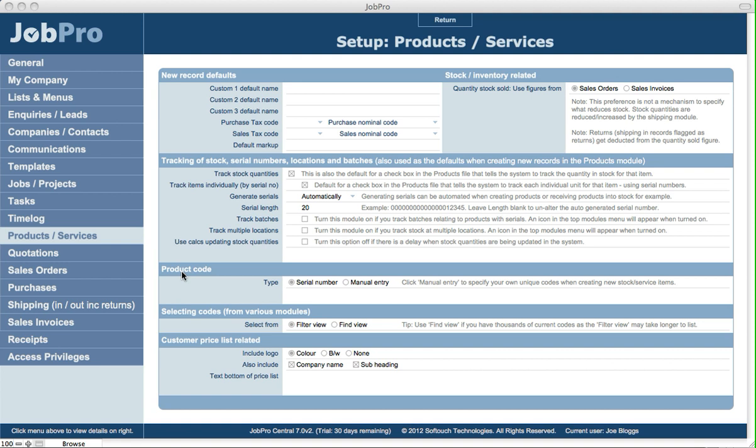The product code section is next. So here you can specify that every time you create a product or a service to set the serial number for the product code to either auto-generate, or that you want to manually enter in the product code yourself. So a product code can be alphanumeric and not just a serial number.